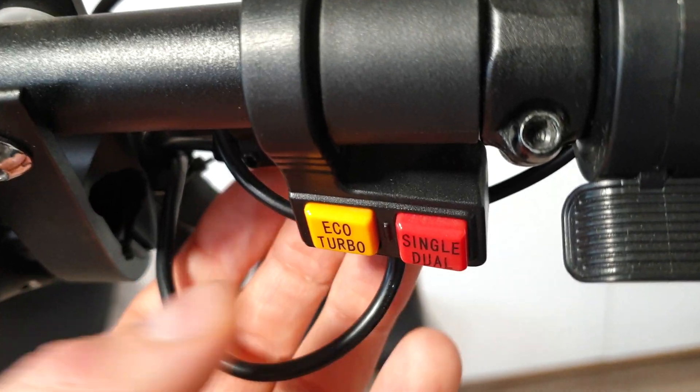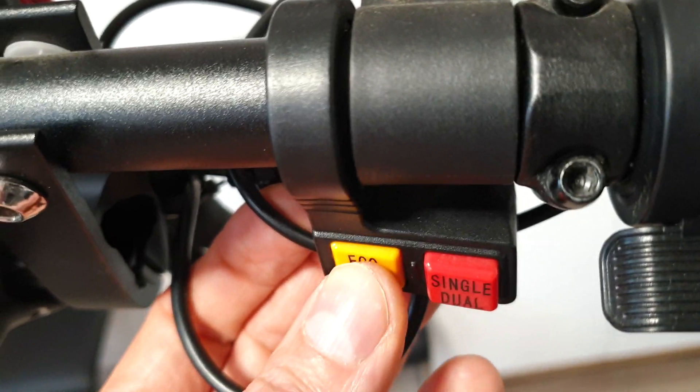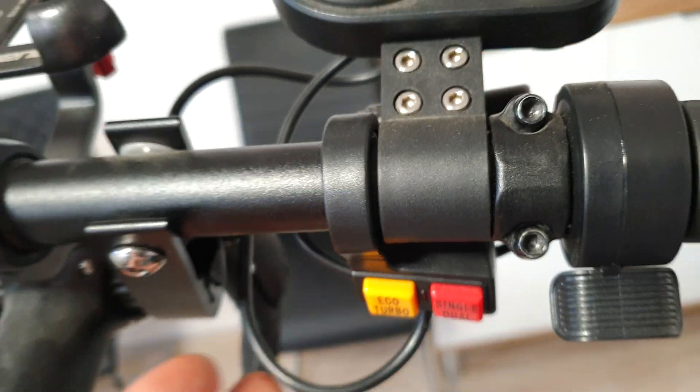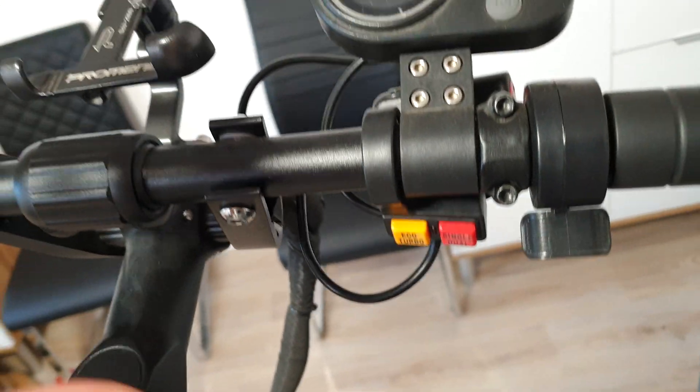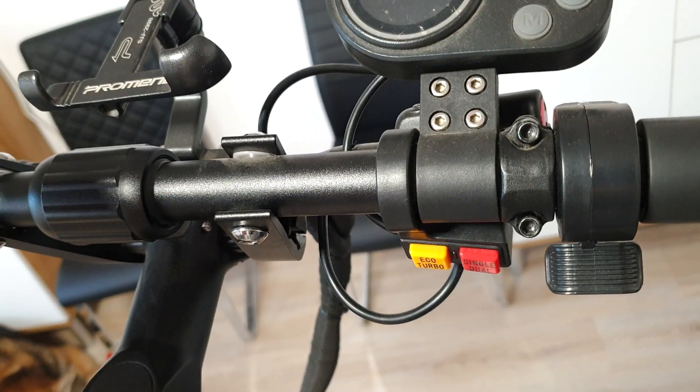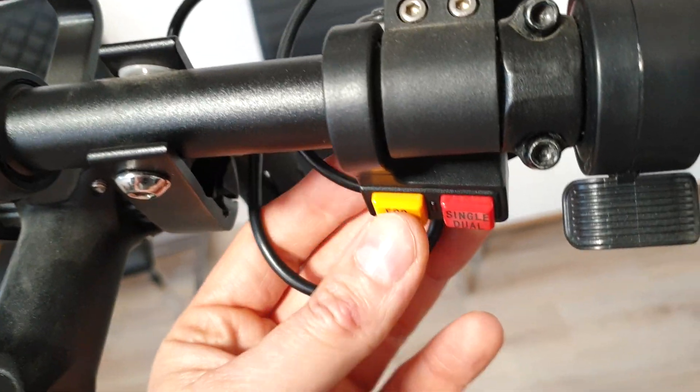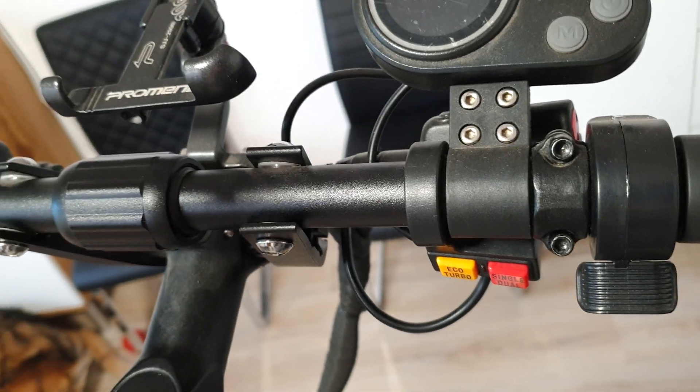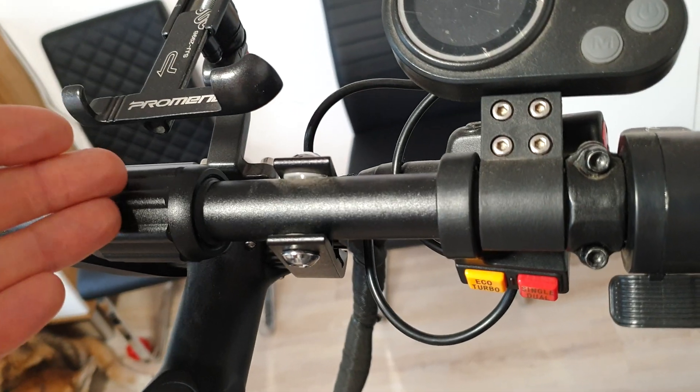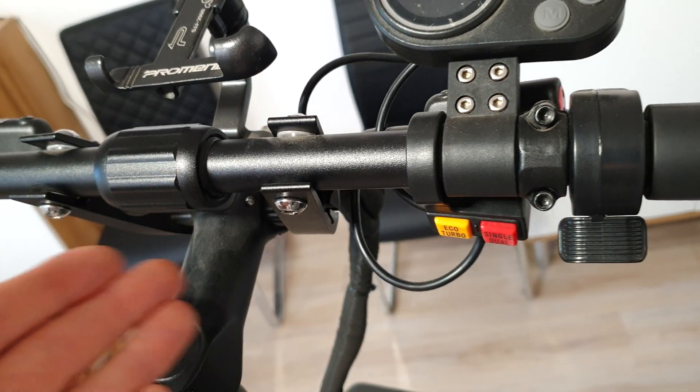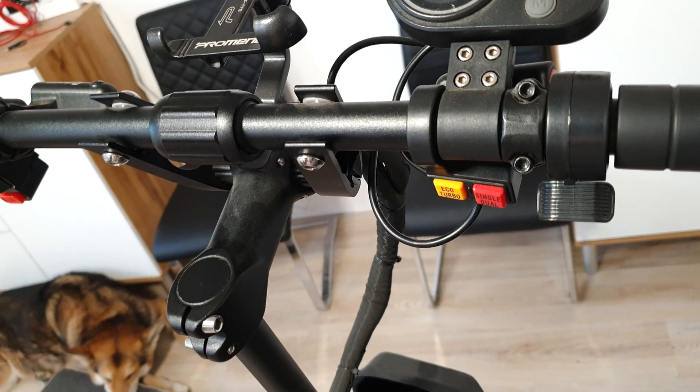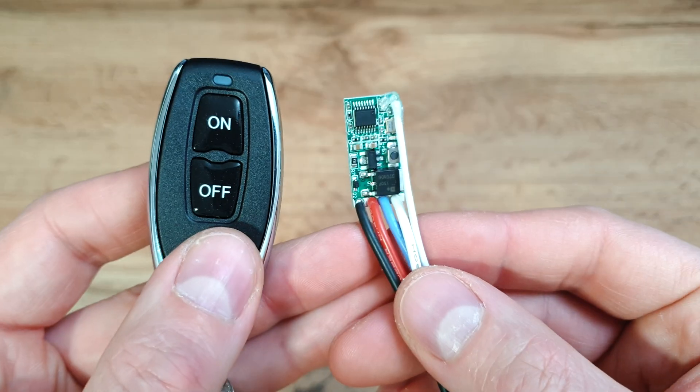We'll use the Eco Turbo button as a speed limiter, because almost in all Chinese eScooters when you are on Eco mode, the max speed is not higher than 25 km/h and the scooter is really not powerful, so in this case it will do the job.